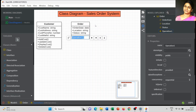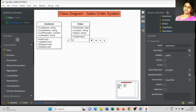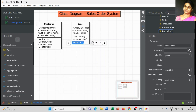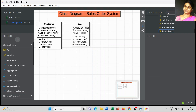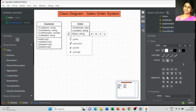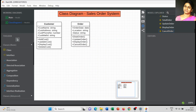The operations for the order class are: total order, update order details, display the order information, and cancel order — which is an important operation. For visibility, I change the status attribute, and the remaining operations I leave as is.